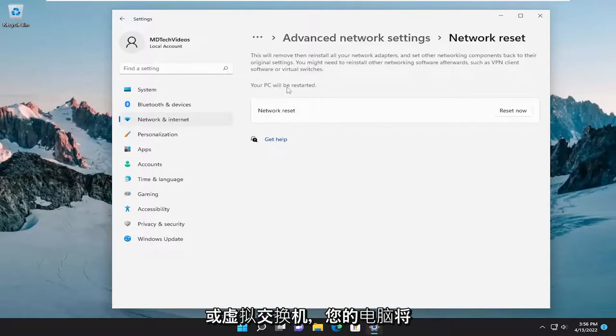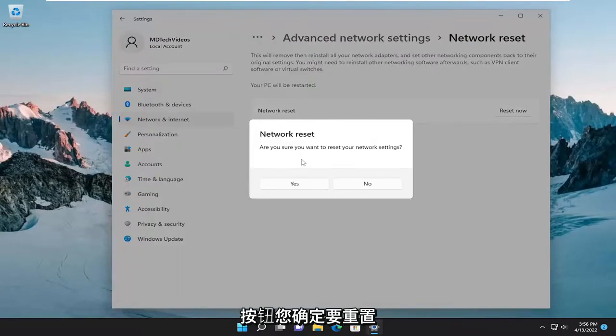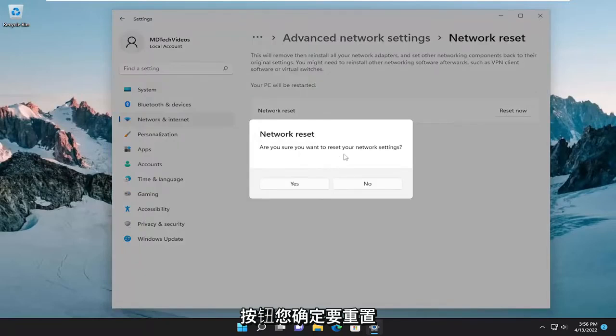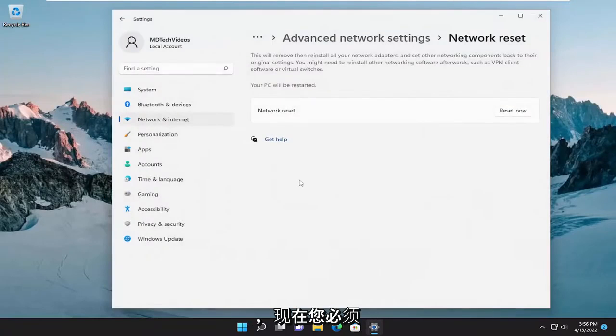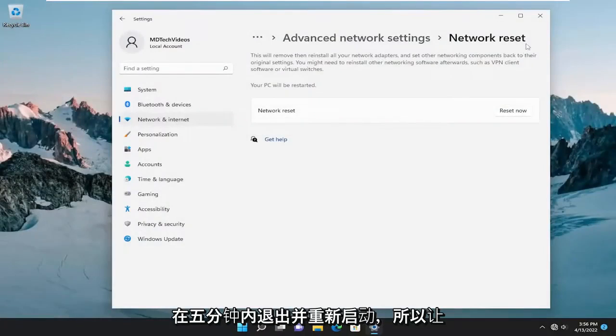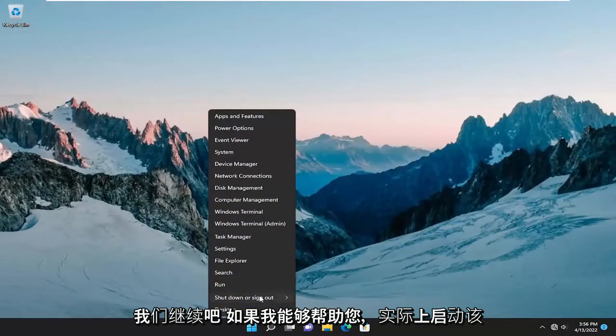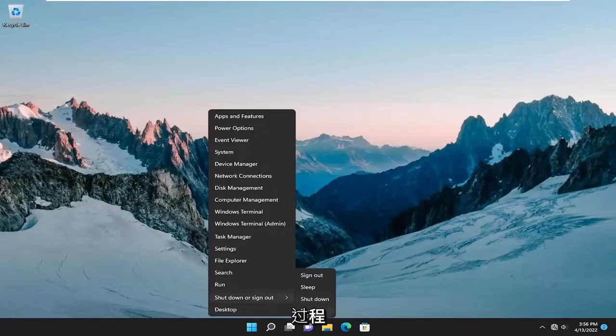Your PC will be restarted. Select the reset now button. Are you sure you want to reset your network settings? Select yes and now you will have to sign out and restart within five minutes. So let's just go ahead and actually initiate that process.